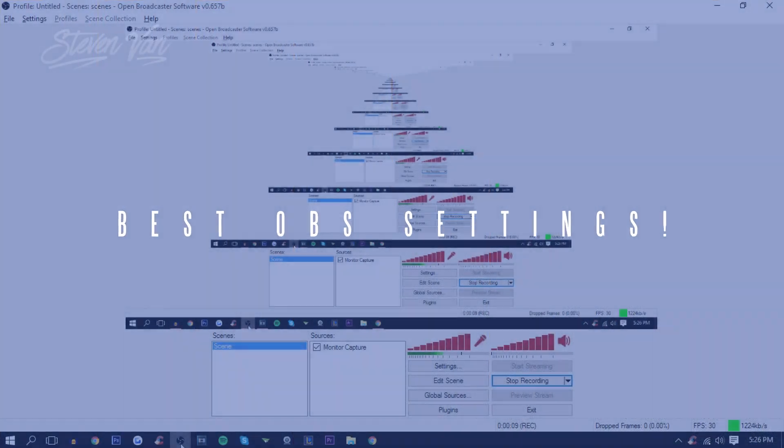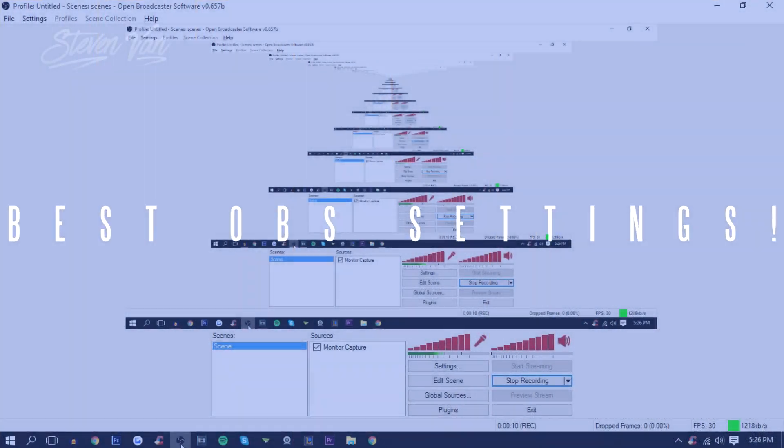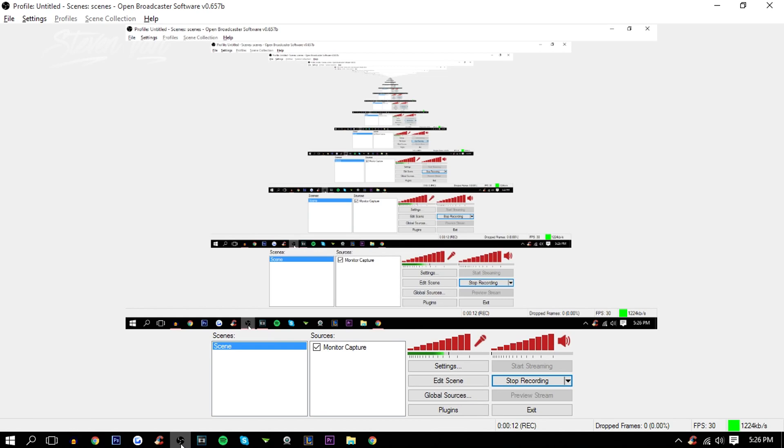Hello guys, Steven here back with another video. Today I'm going to teach you the best OBS settings for recording your screen. That's not for streaming. Once I do learn how to stream, I'll obviously teach you guys how to do that. So if you want a streaming tutorial, let's get this video to 300 likes.